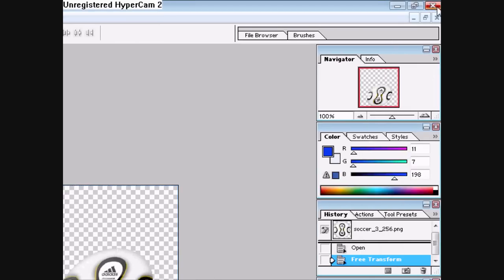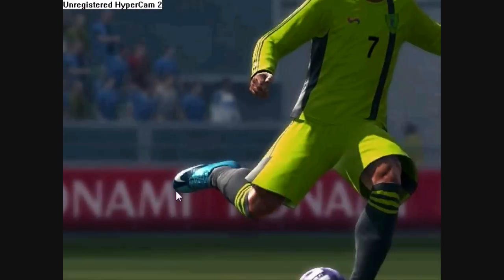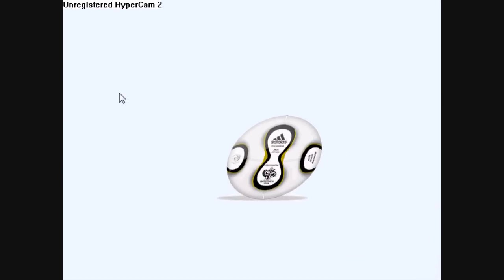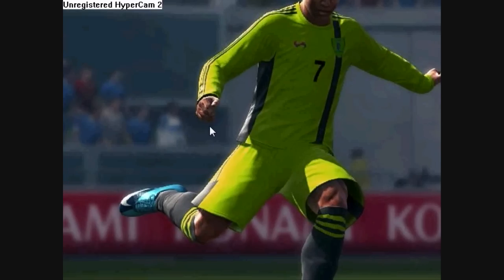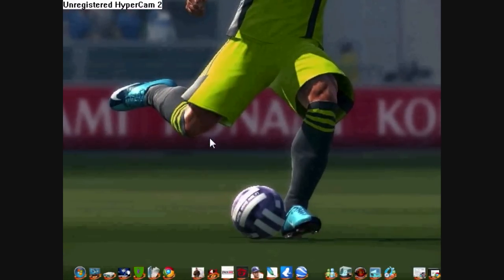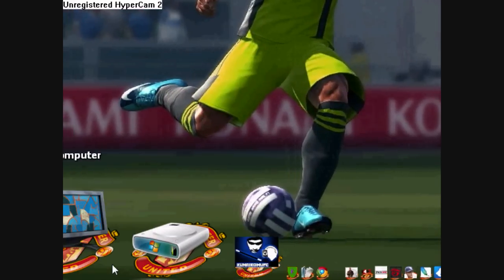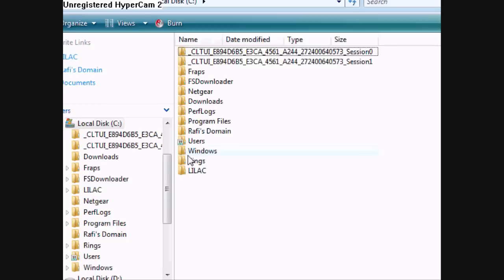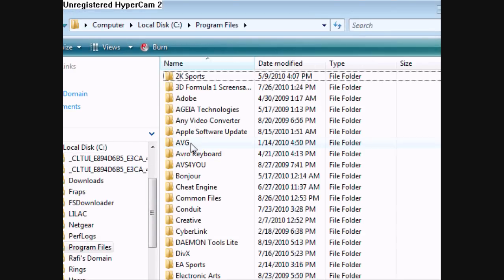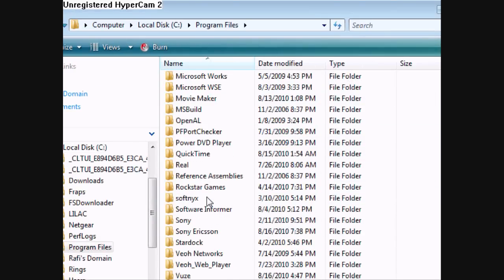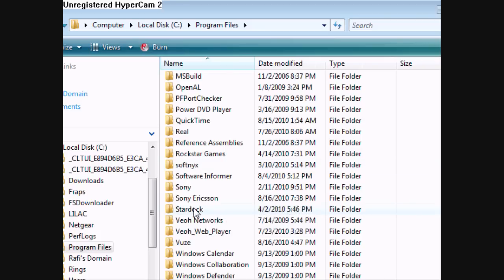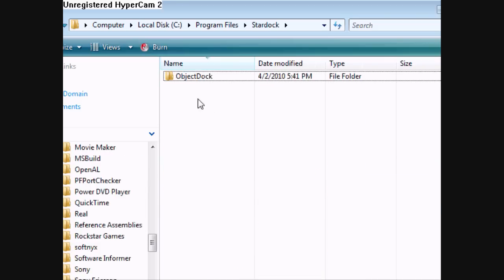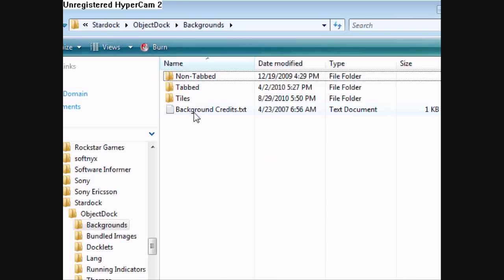Once it's saved, there it is. Then what you're going to do now is open up your local disk, then your Program Files, go down to Stardock. That's where your ObjectDock folder is by default.